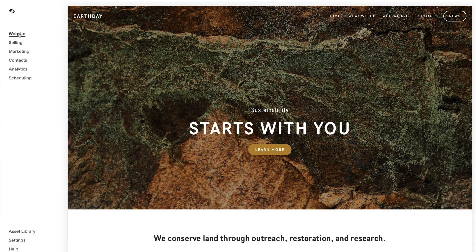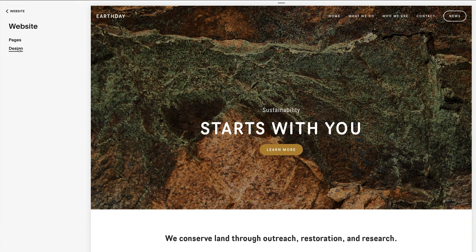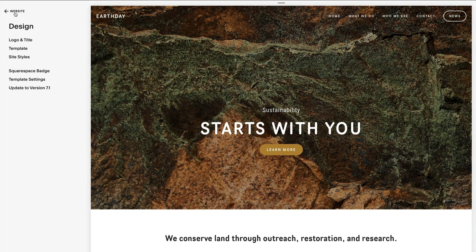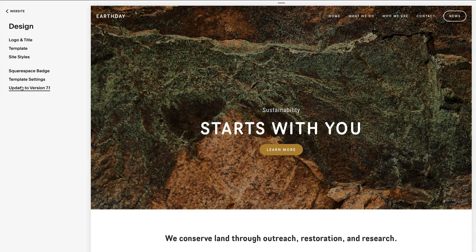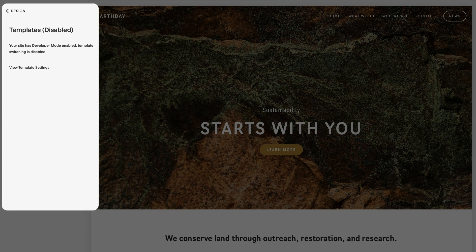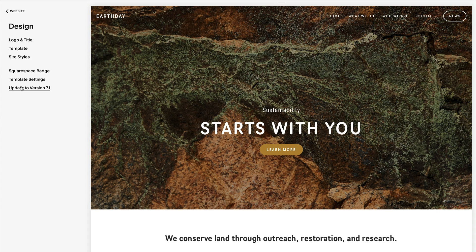Login to your 7.0 site, go to Website and click Design, then select Template. Here you can see the template that is currently live. If your template is compatible, return to Design and click the 'Upgrade to version 7.1' link. If this link is not visible, your site may be using an incompatible template or it's in developer mode.